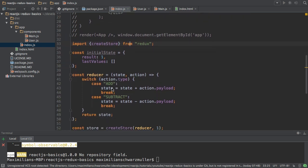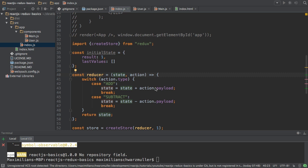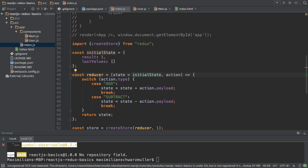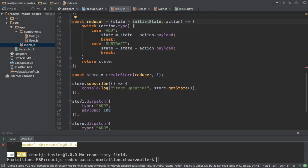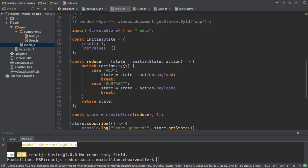Next in my reducer here I can use the ES6 addition of default values or default parameters in methods to set my state equal to initial state in the case that no state is added or is sent to the reducer. So once we dispatch actions Redux will automatically pass the current state to the reducer so the initial state is then ignored.